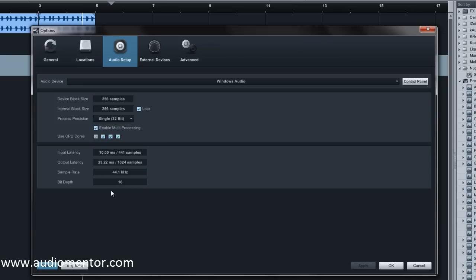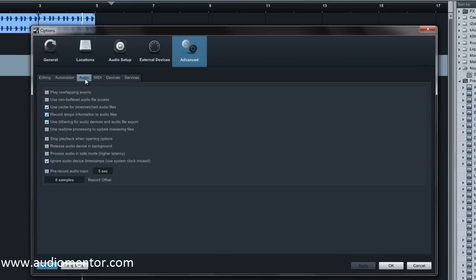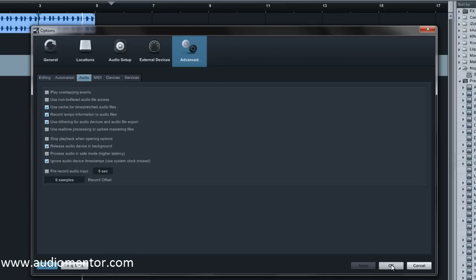So we're going to go to Advanced, and under Advanced you're going to go into Audio, and you're going to click on Release Audio Device in Background. What this does is it makes Studio One share the device together with other applications and other things you have on your Windows.